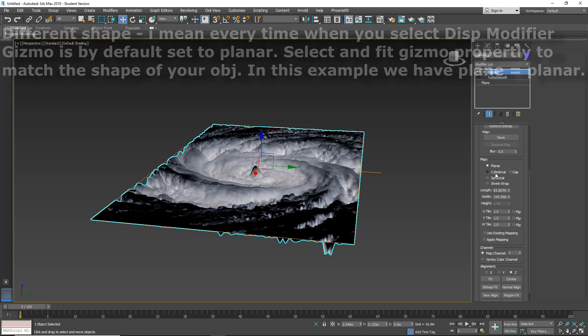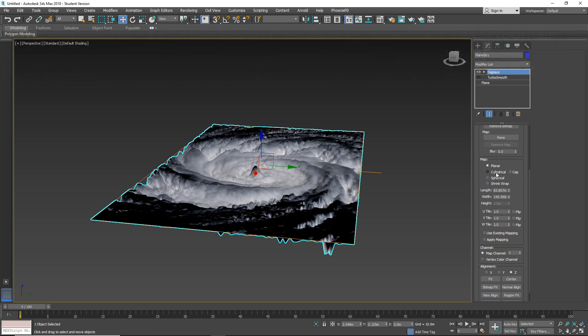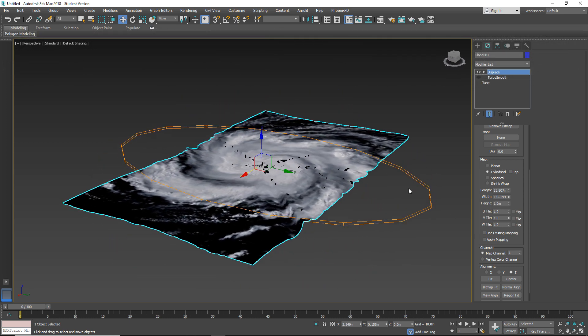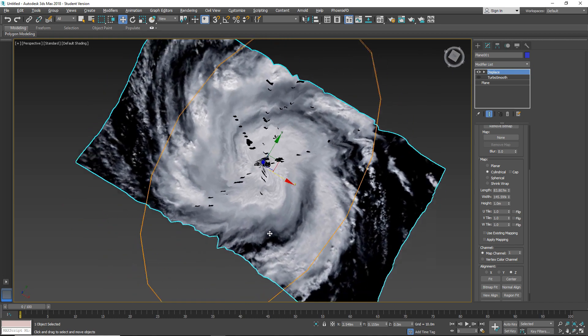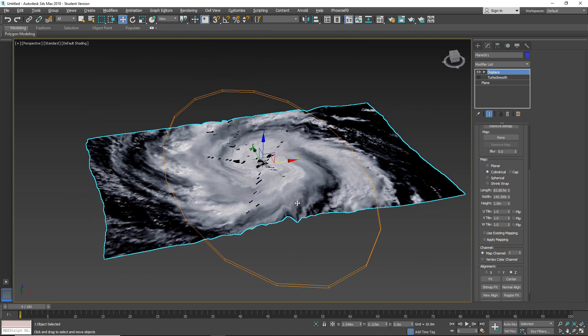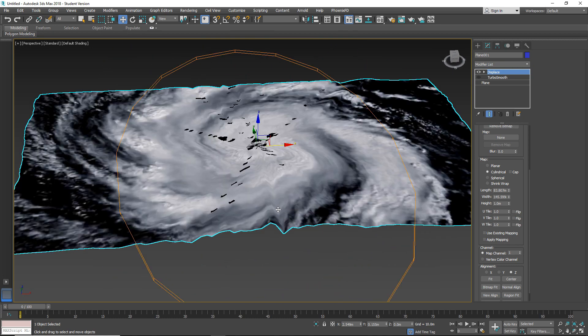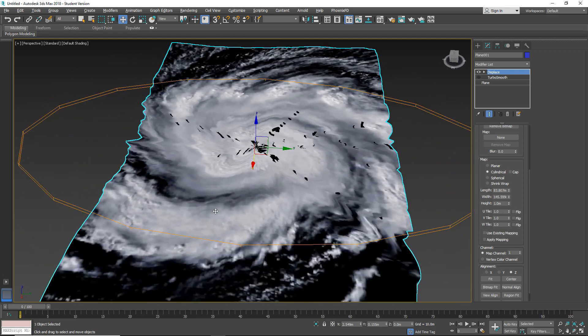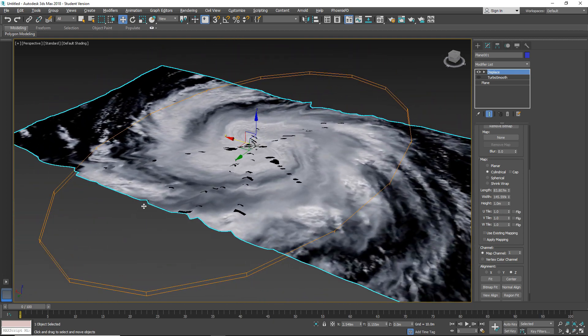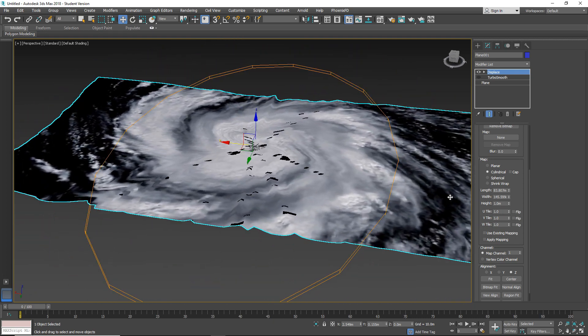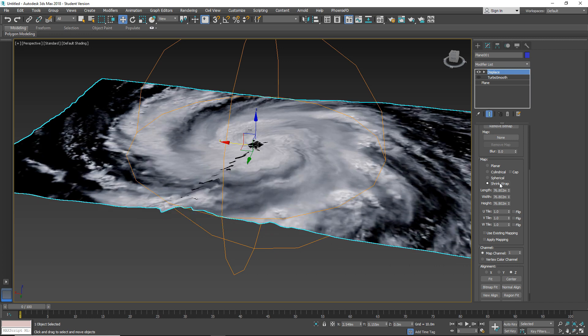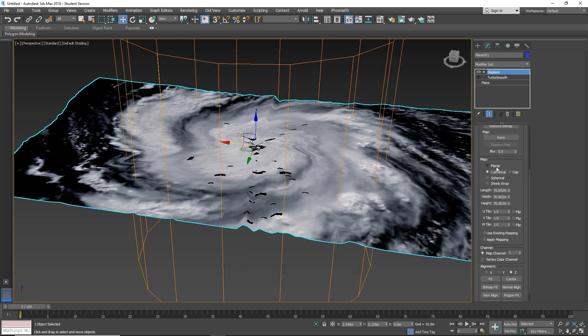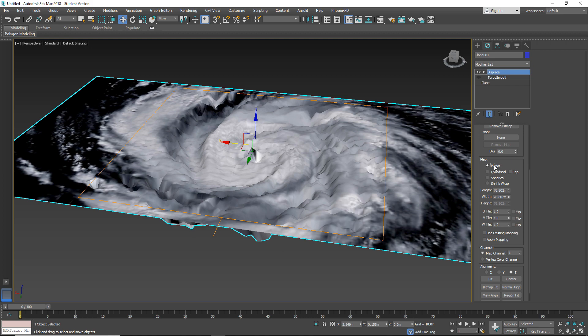So here are the Gizmos so you can change as you can see his shape. But as you can see here we have a problem because this does not fit our object. Also with different shapes you have different heights, width and length. And also for this one you have all three allowed. But with the Planar only you have this one.